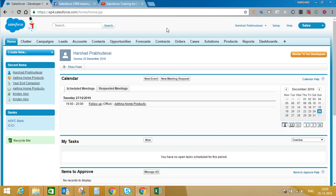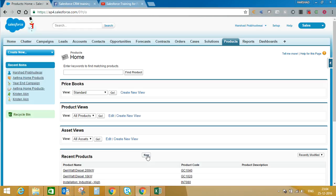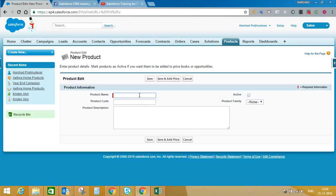We'll start with the product first. Login to your Salesforce developer org. When you login, you will see a Product tab — click on that. Once you click on Products, you will see three sections: Price Book, Product View, and Asset View. We are not going to discuss Asset View in this video; we'll focus only on Price Book and Product View. Click on New to create a new product. Let's say we are selling iPhone 7.